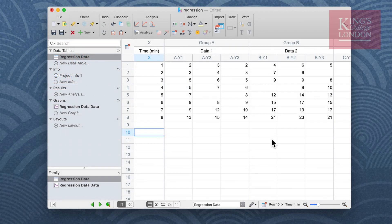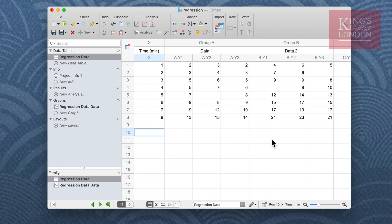Hello, I'm James Clark from King's College London and in this short video I'm going to run through the steps needed to undertake linear regression analysis of a data set in GraphPad Prism.